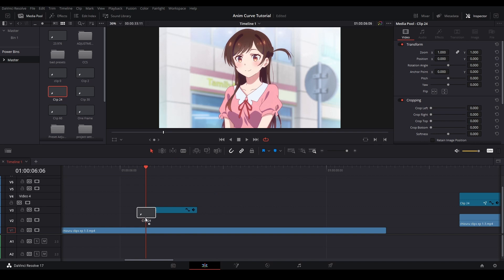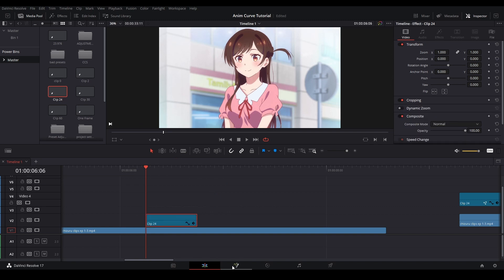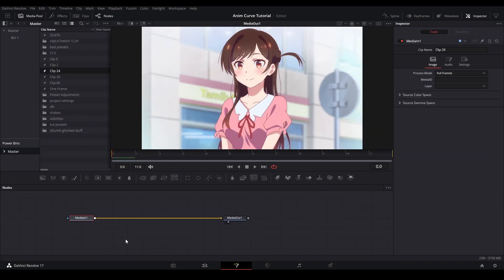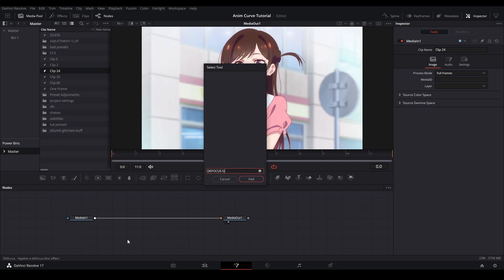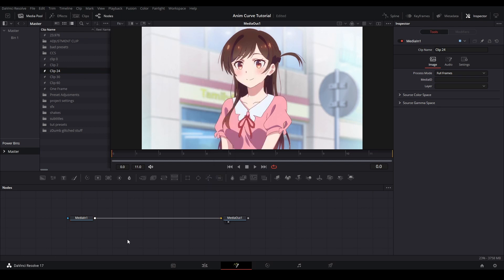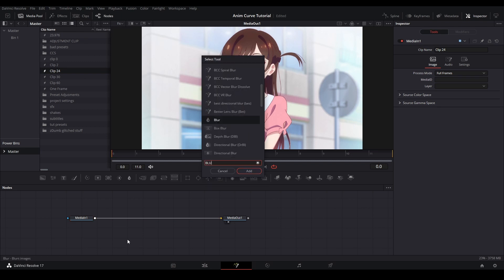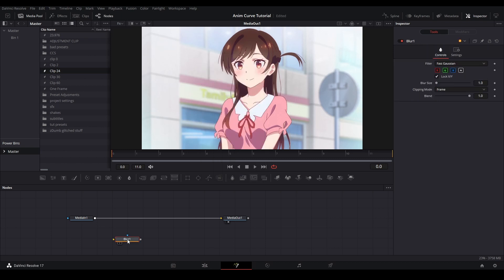First, I'm going to grab an adjustment clip and put it over the time where I want the blur to last, and then we're going to go into Fusion. In my blur tutorial, I use the reactor node defocus gamma, but to not confuse you, I will show you how to use the regular blur node. So we're going to hit shift space and type in blur and add it to our node tree.